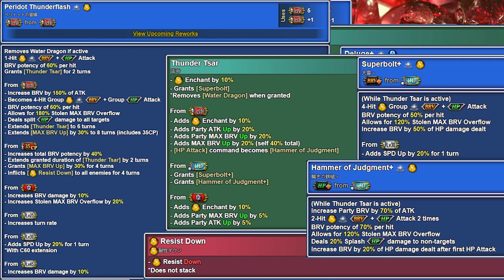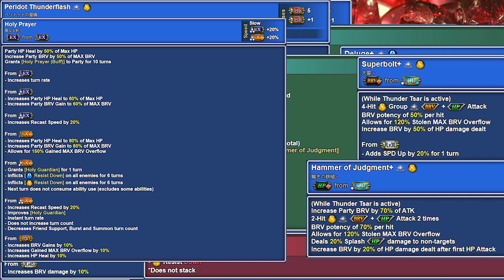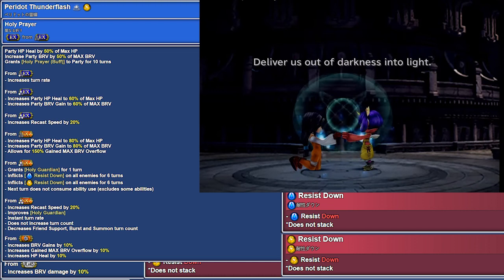EX Holy Prayer is an instant free turn with no attack that heals and batteries the party, sets both Imperils, refreshes its buff, gives a free skill use, and spikes her stolen overflow for a turn, delivering you out of darkness into light.